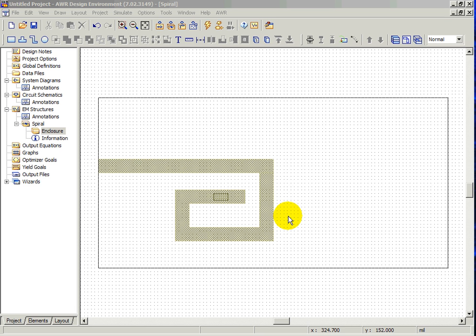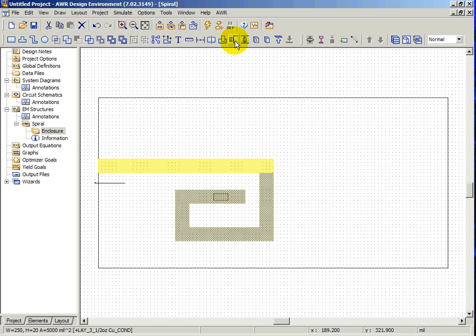To add a port to the edge of a structure, you must first locate a conductor that ends on the edge of the boundary condition, such as this conductor. Select the conductor and then find the icon labeled Edge Port.